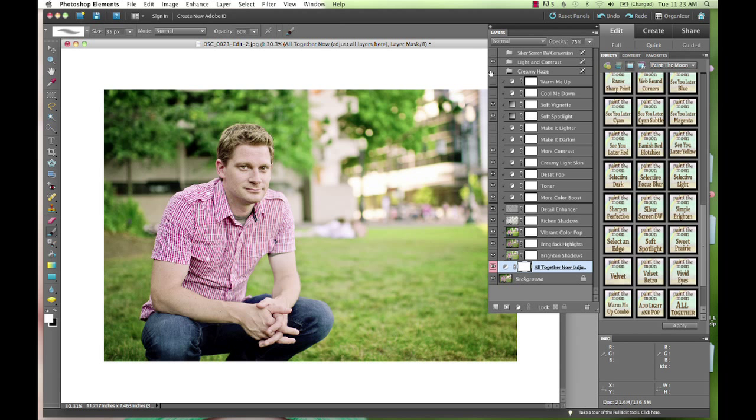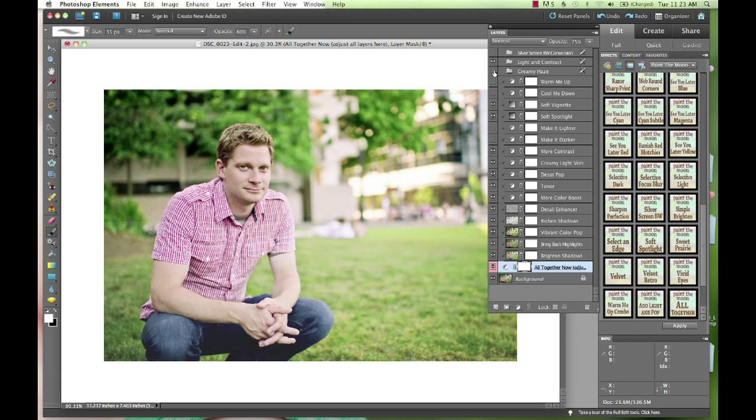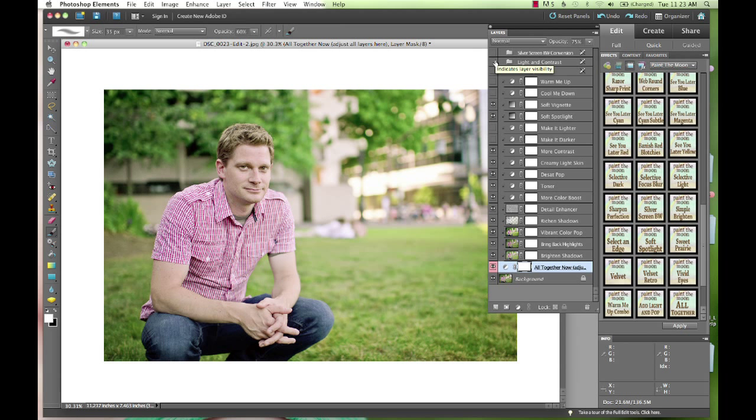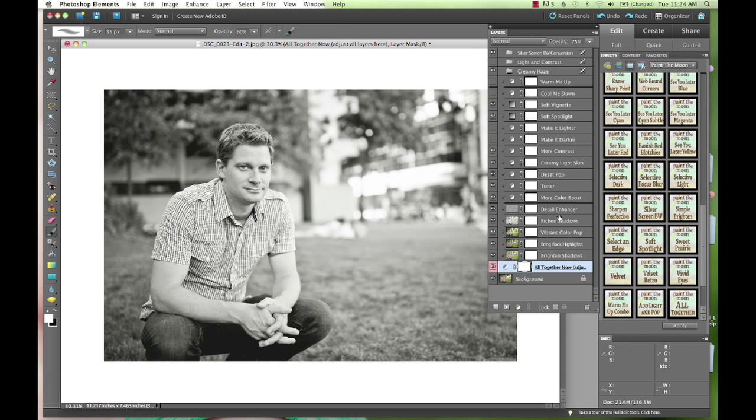There's a creamy haze you can add to it if you want that kind of lighter, creamy look, light and contrast if you want an extra pop and light on there. And also at the very top, we've got our silver screen, which is one of our popular black and white actions that's included in the picture perfect site. And that's thrown in here too, so we can turn that on if we want a black and white conversion instead of the color.